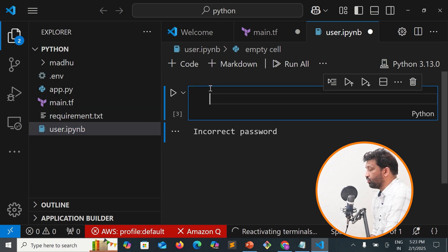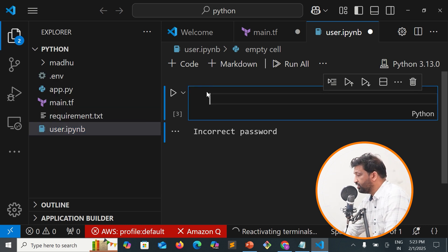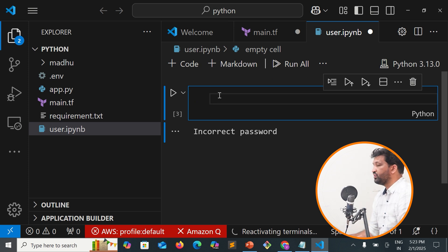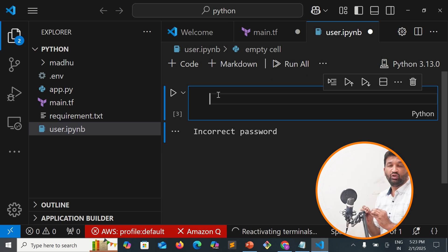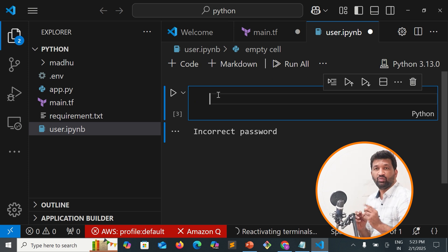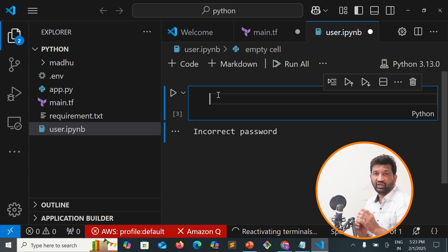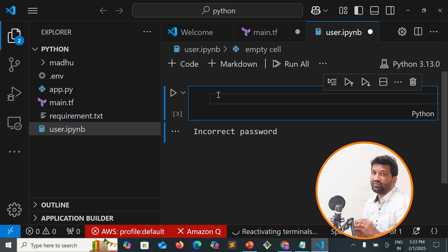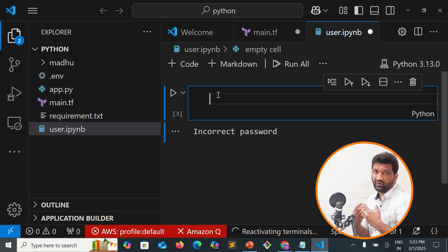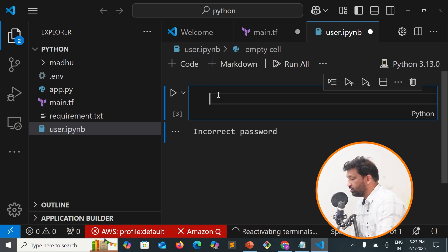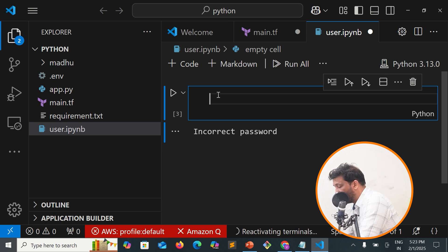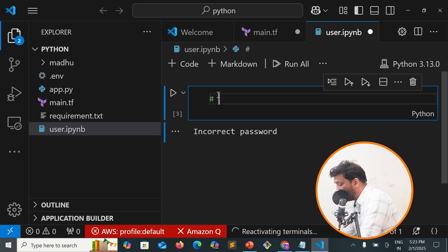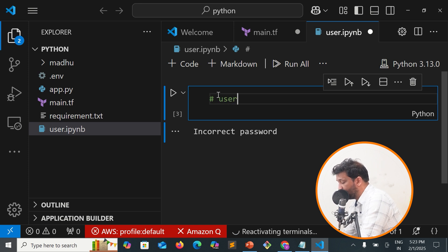Once we're done with this, we'll handle user login to the system. We're going to use variables, conditions, and operators. Specifically, we'll use the equal comparison operator in our program.